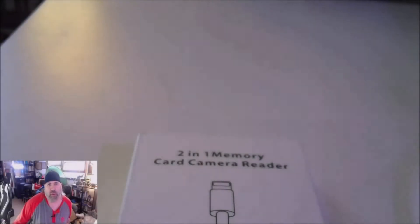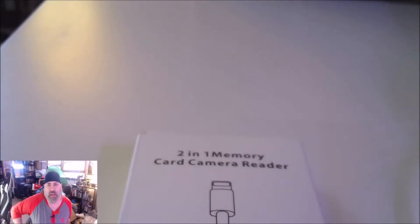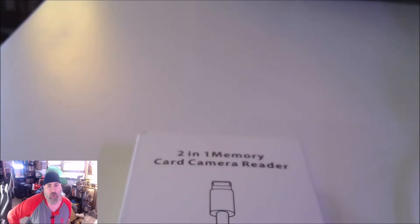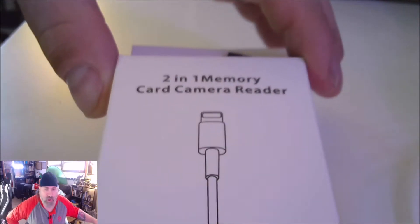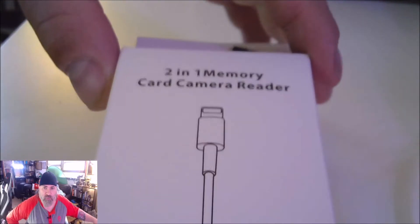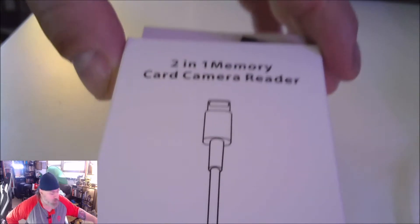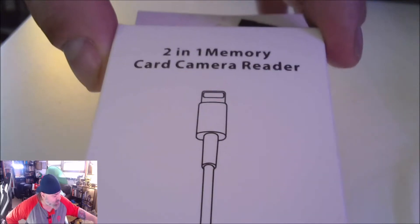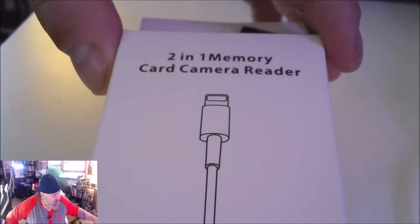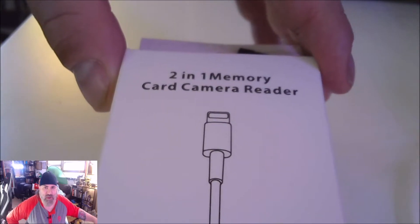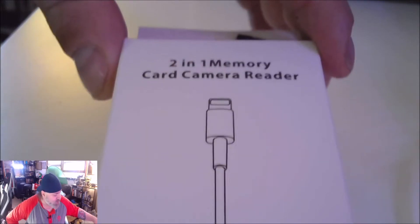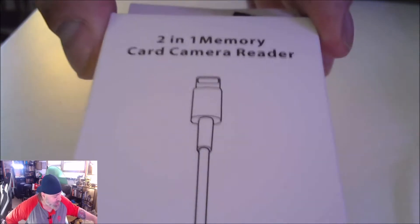Hey folks, Joey Image here with another tech unboxing and demo. Today I've got this two-in-one memory card reader for an iPhone, which is essentially an SD card and micro SD card reader for a phone. I didn't know